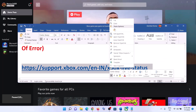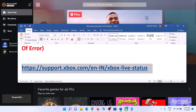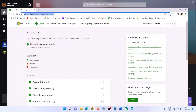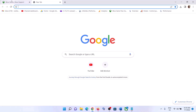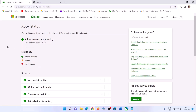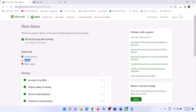First of all, go to this link — the link is provided in the video description. Copy this link and open it in a browser. This will take you to the Microsoft website. Now check the Xbox status. If all the services are up and running, that means there are no issues from Microsoft's side.